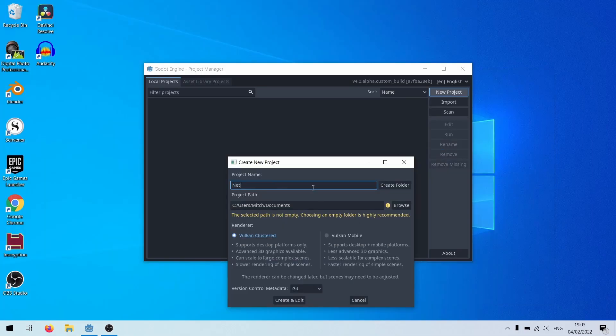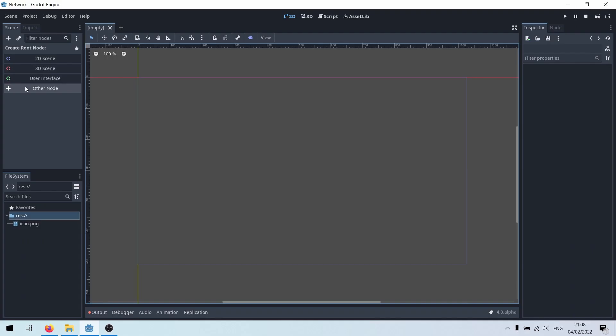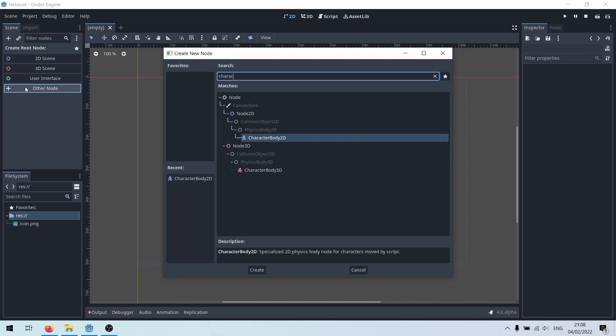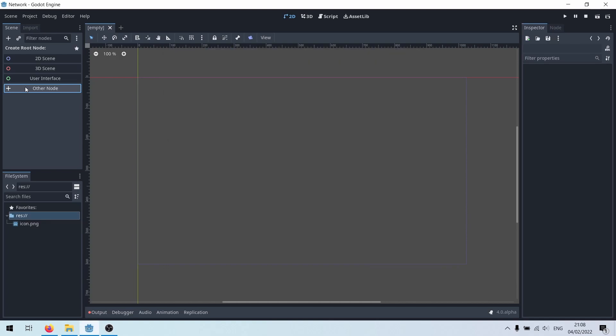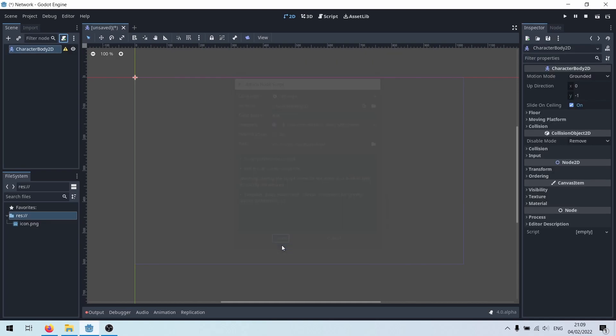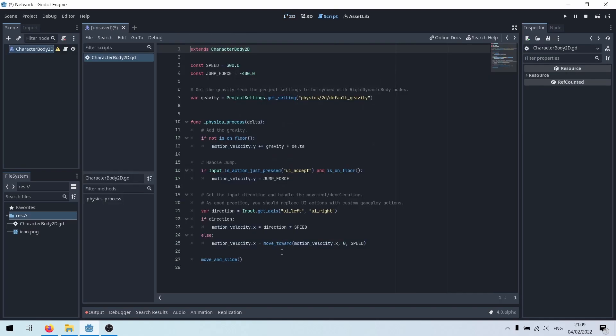Start a new project. Add a character body 2D. That used to be called Kinematic Body 2D. Check this out, Godot 4 writes code for you.